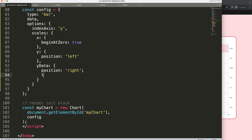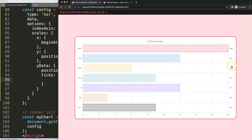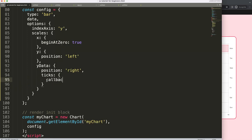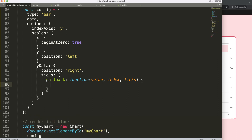To do this, we put a comma and go into the ticks configuration, because these are called tick labels or ticks. Then I'll use the callback functionality with a regular function — and this is very important: I'm going to write out 'function' explicitly. You might think we could use the ES6 shorthand arrow function, but in this case we cannot. We must use 'function', and I'll explain why shortly.